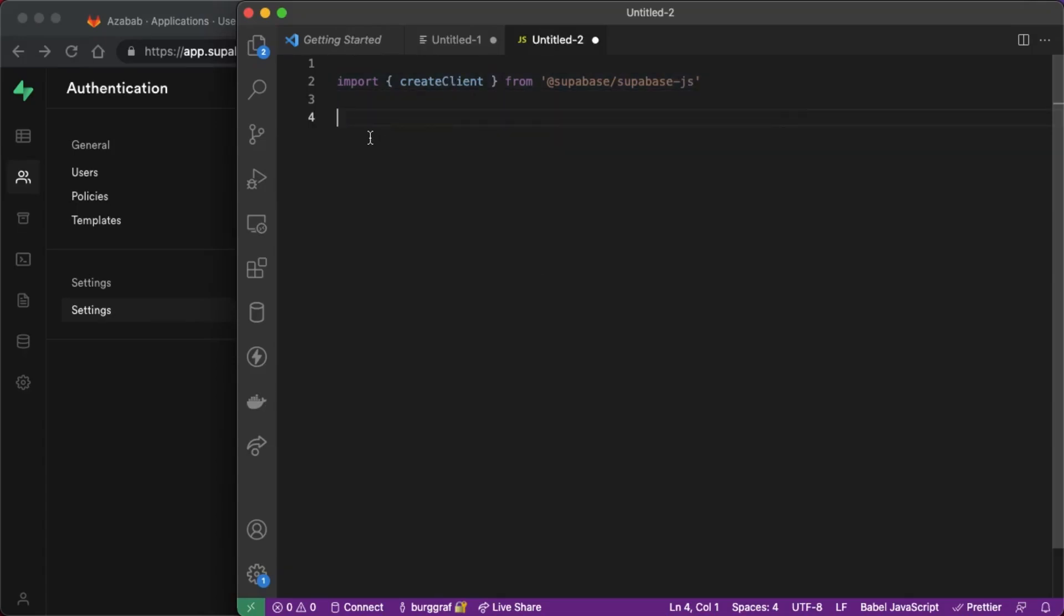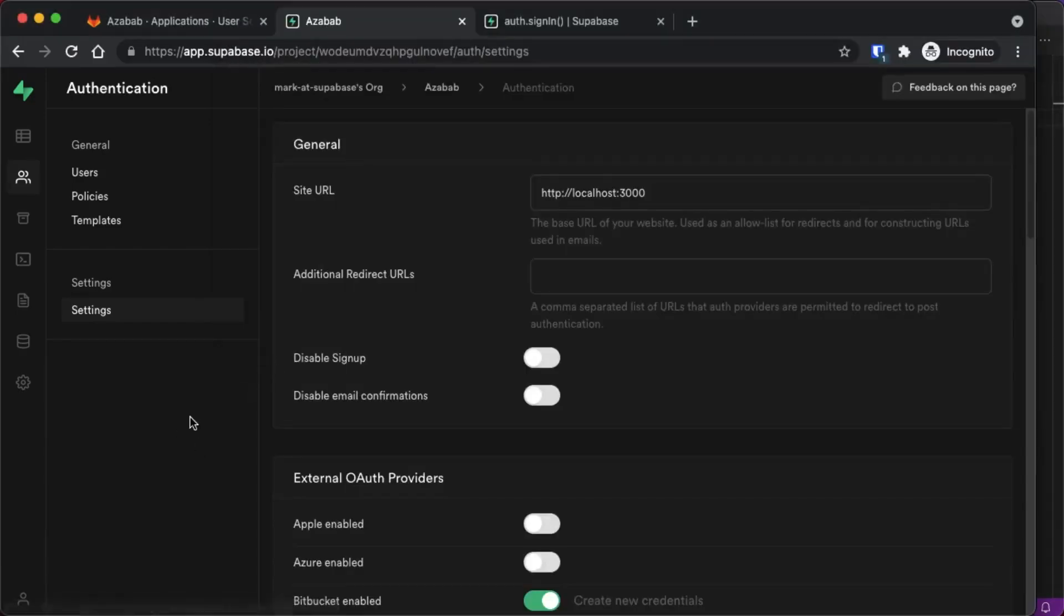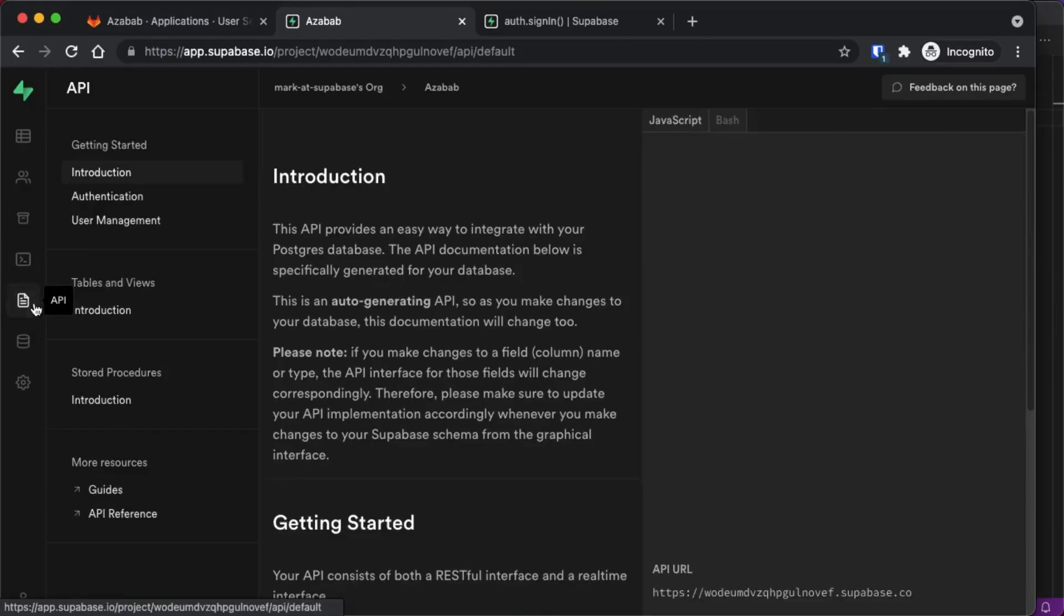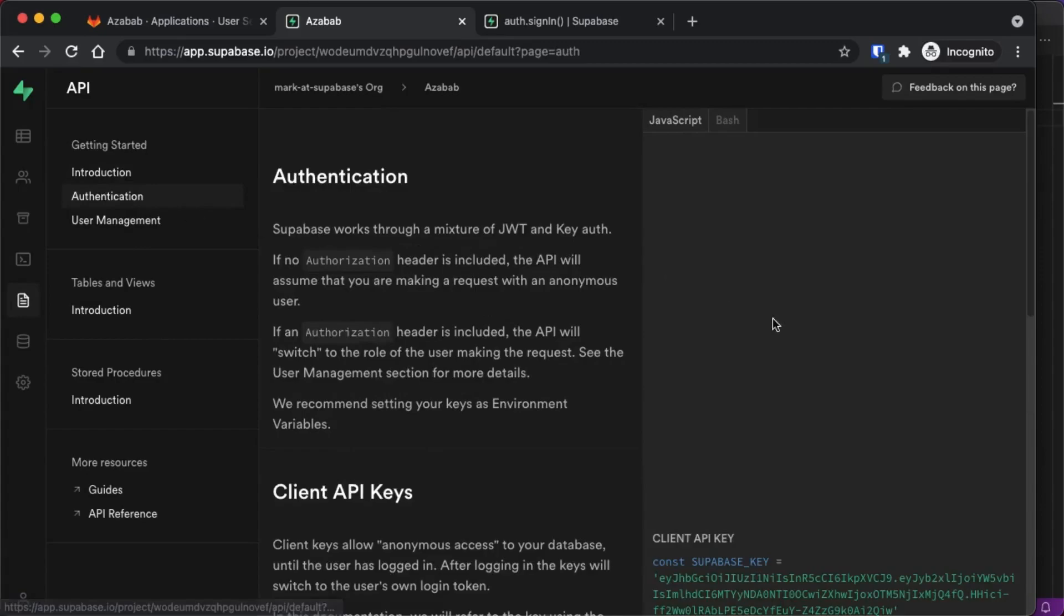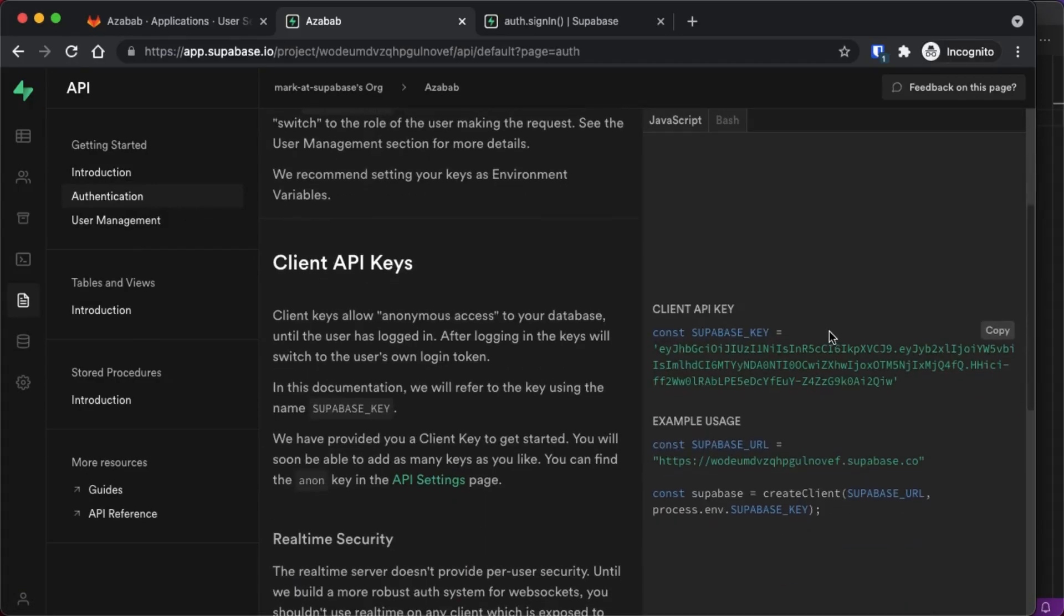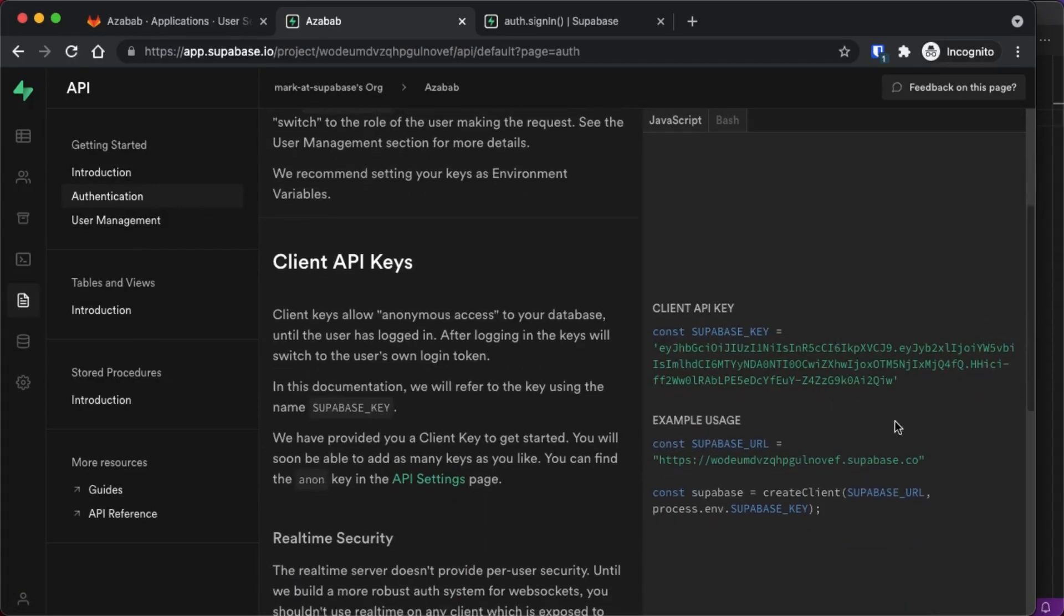Now we need some code to instantiate a Supabase object so we can use that to log in and log out. Okay, so to get that we're going to go back to our Supabase project and we're going to go over to API and down to authentication.